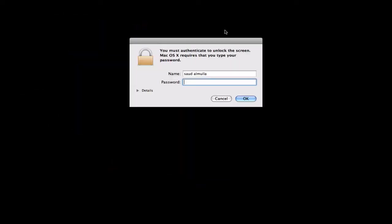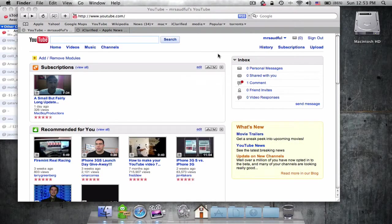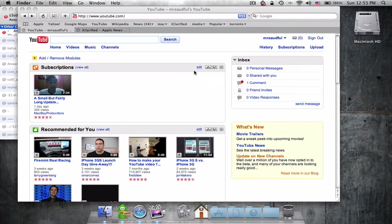Now you can quickly lock your screen and enter your password to log back in. I hope you like this tutorial. Please comment, like, and subscribe. Thank you!